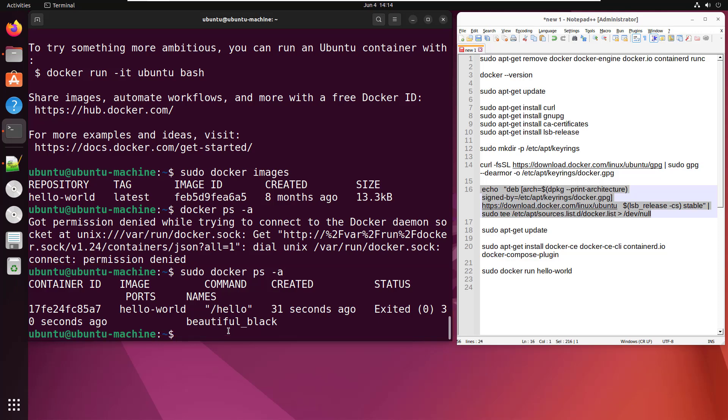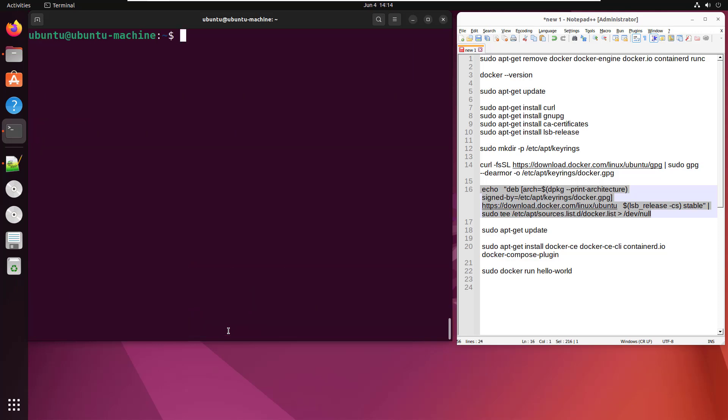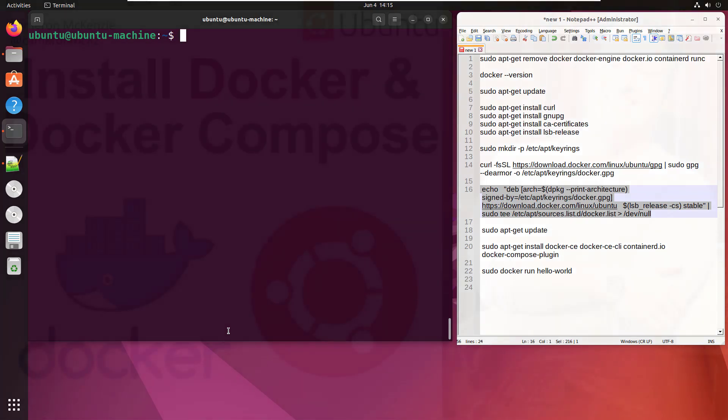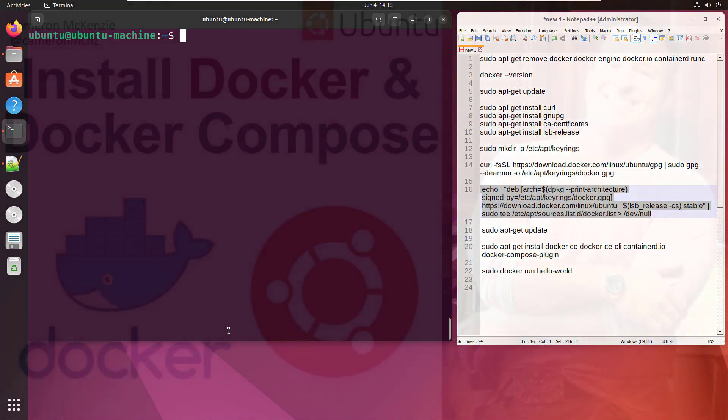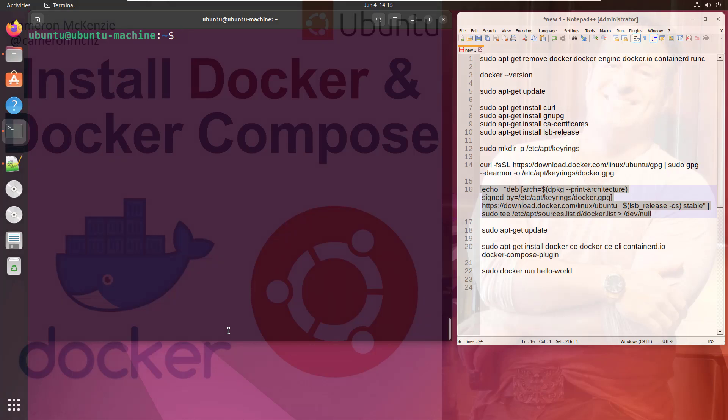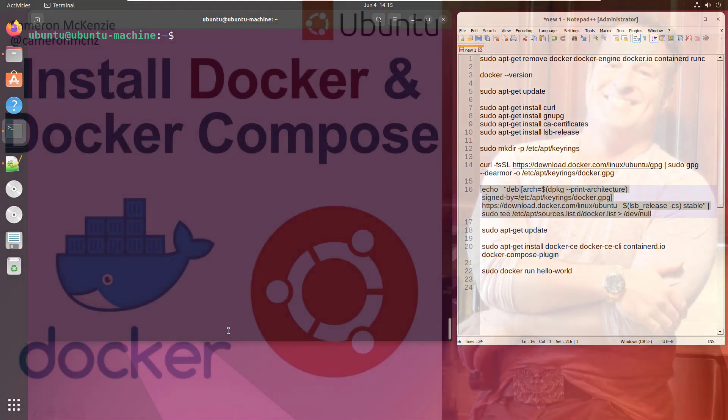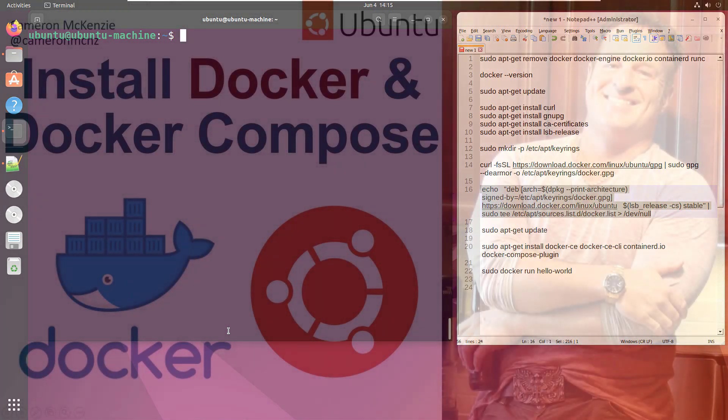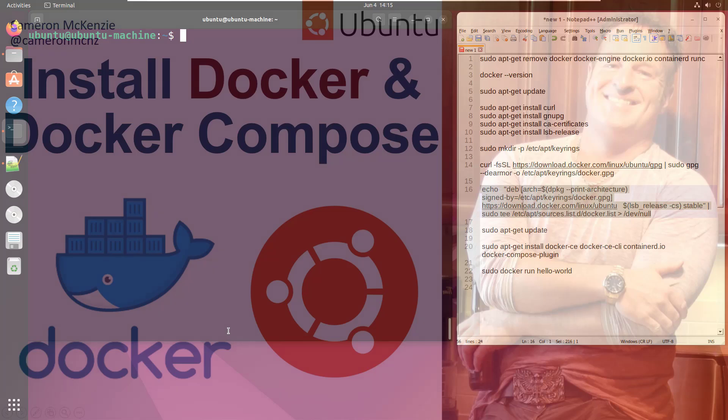And there you go. That's how easy it is to install Docker and Docker Compose on Ubuntu. If you enjoyed that tutorial, head over to theserverside.com. We've got lots of great tutorials on Docker, Ubuntu, NGINX, Java, microservices, DevOps, you name it.